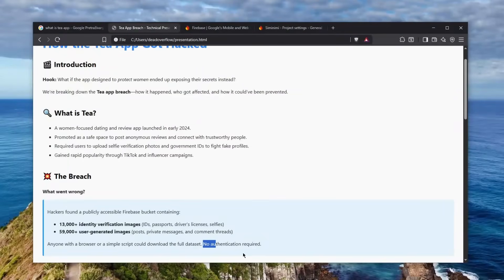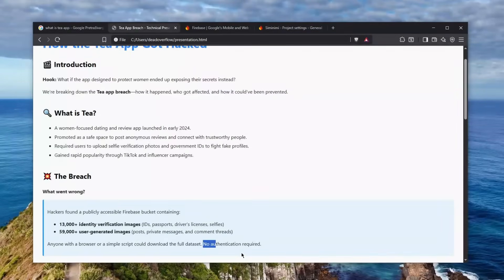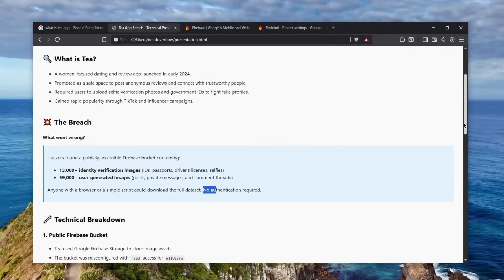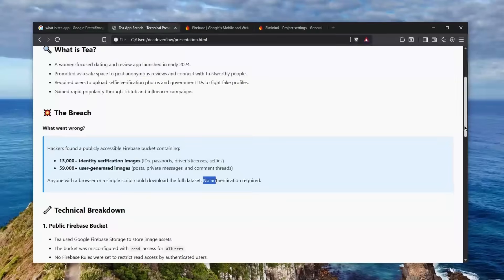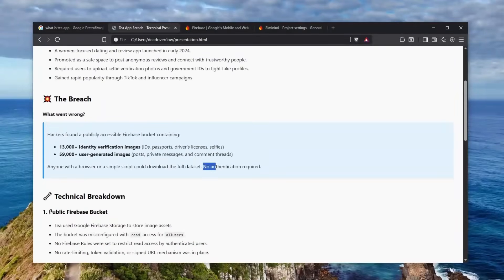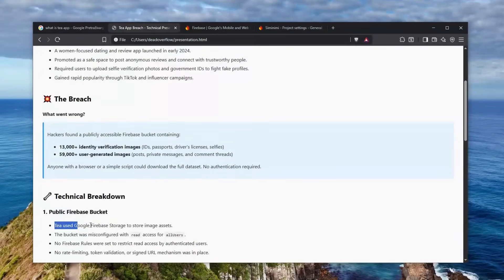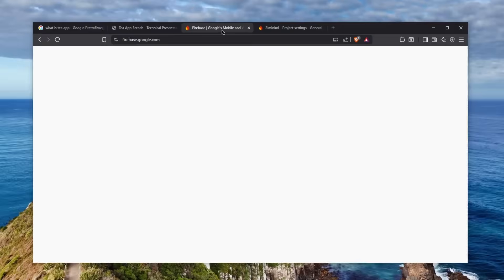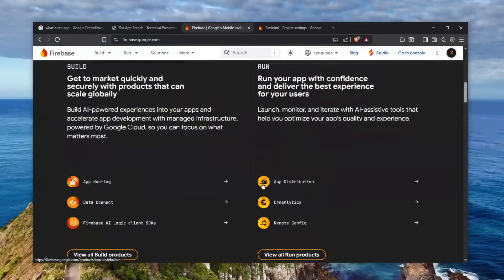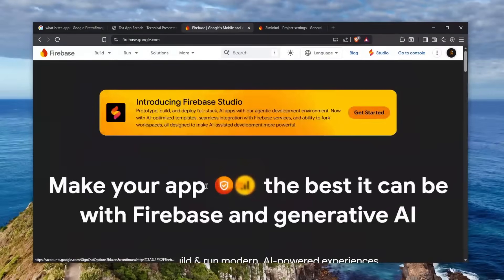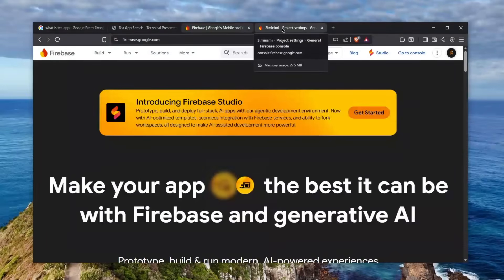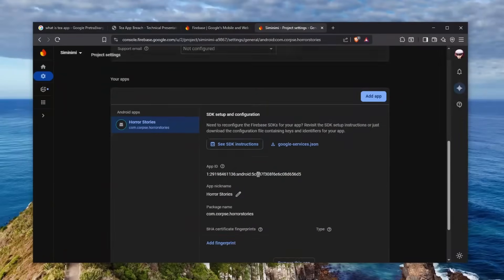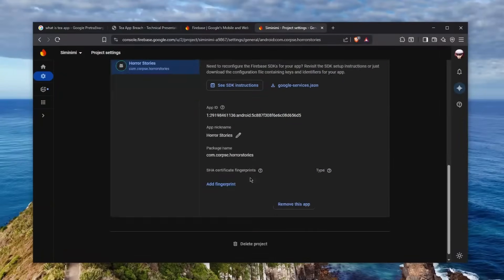That's scary because you might have thought that this was basically a planned attack using some sort of complex program or software, but no, it was actually very, very simple. So this is the technical breakdown: public Firebase bucket was basically exposed. Tea used the Google Firebase to store image assets, which I actually have experience working with. And it's a good service, honestly.